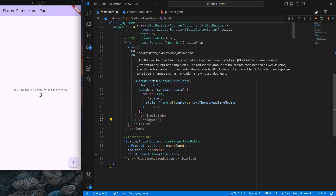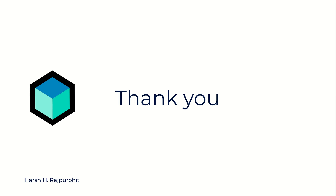I know this sounds complicated — you may wonder what BlocBuilder does and what other things are there, but this is just a simple demonstration of how to create a cubit and update state. In the upcoming videos I'll create a dedicated video on BlocBuilder to demonstrate how to use it and what other features are there. That's it for this video — see you in the next one, bye bye.